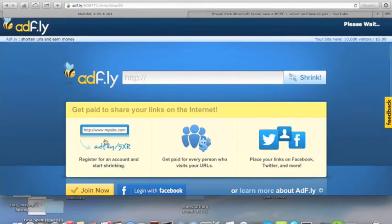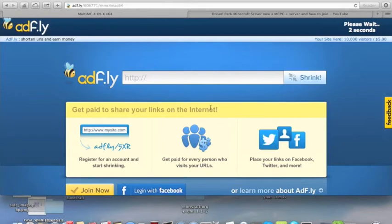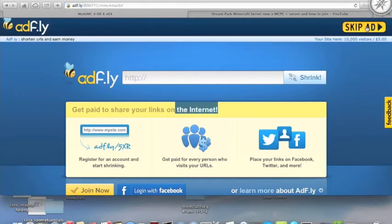Now, you should be at Adify. If you see the download button right here, don't click it because you're just going to download the wrong thing. Instead, you have to hit Skip Ad.